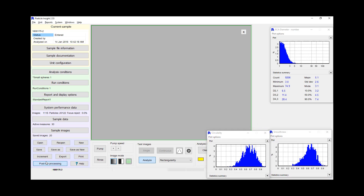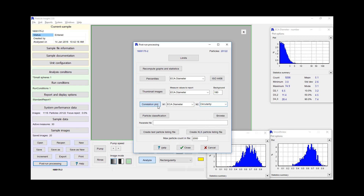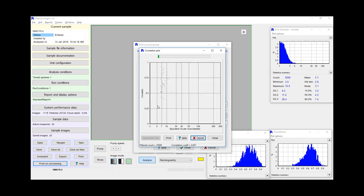These measurements are size-independent. I think where the greater value is, is looking not just at the thumbnails, but trying to identify some of the differences. Sometimes what I like to do is look at size versus circularity, and we can actually make some assumptions to see how round the particles are based on size.